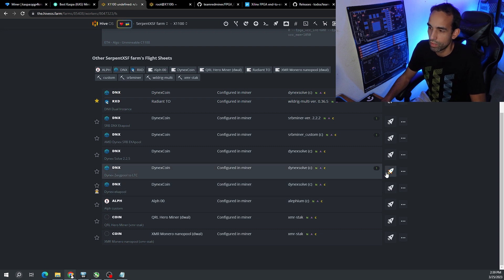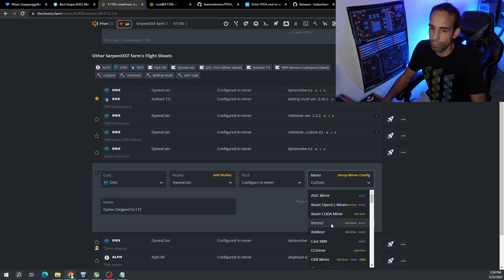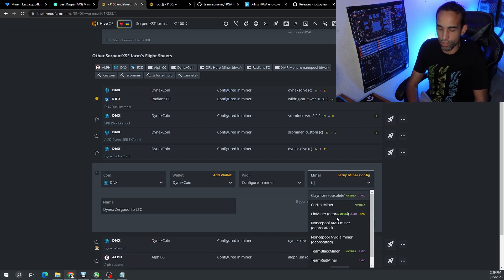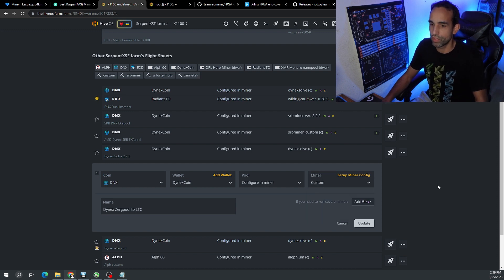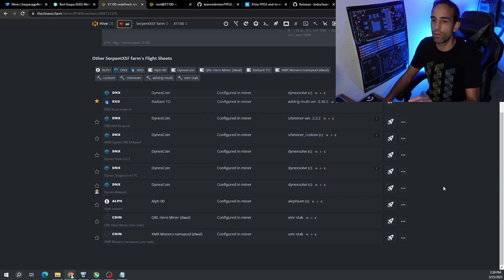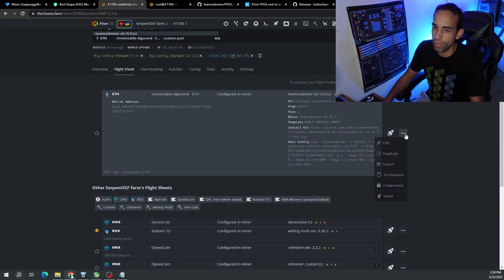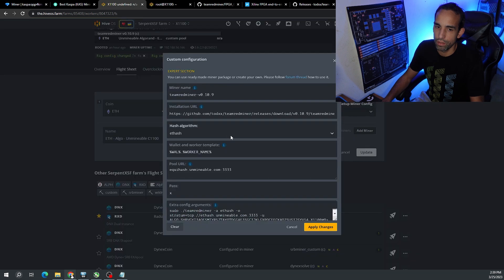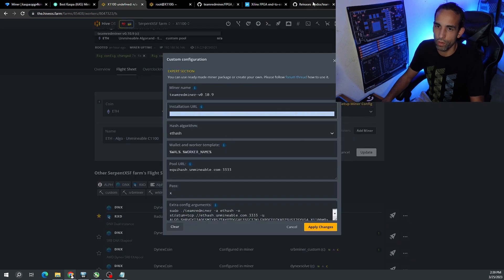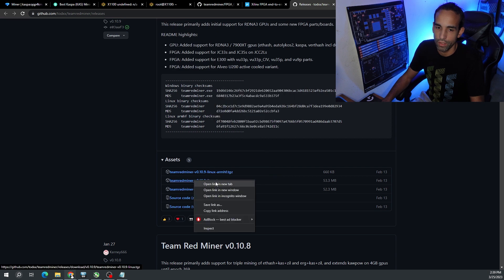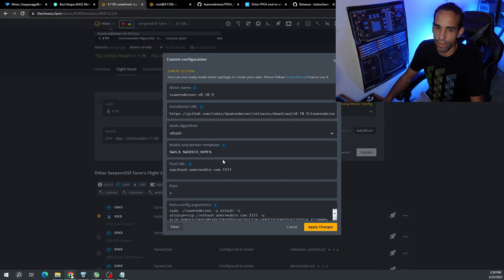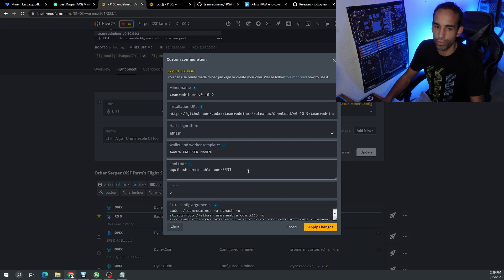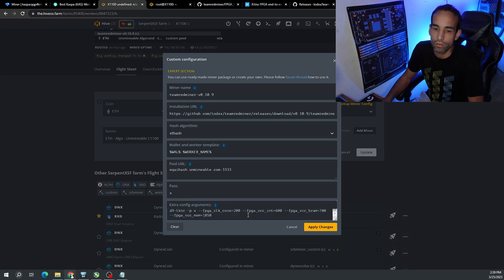When I go to flight sheets there's nothing in there. All the flight sheets that I'm used to are not in there. Even if I try to edit one and choose the defaults instead of custom, choose Team Red Miner or what have you, that's going to disappear from this available list. So I had to choose custom and here's my config.